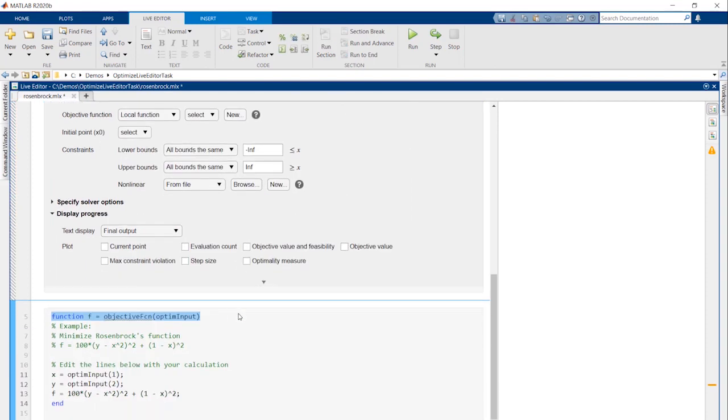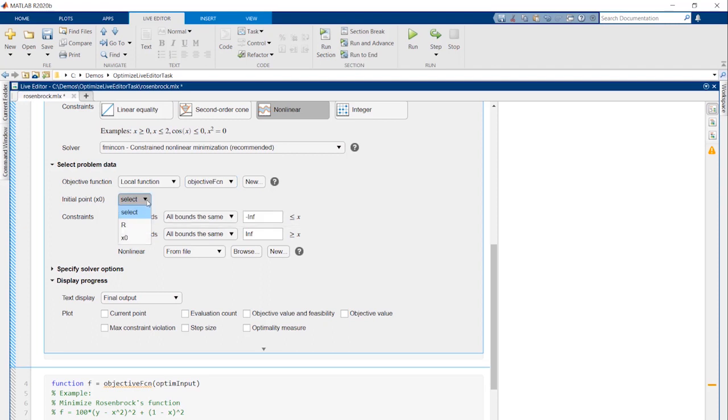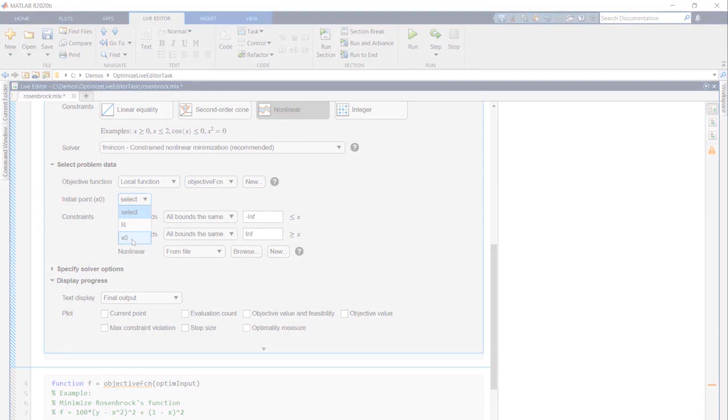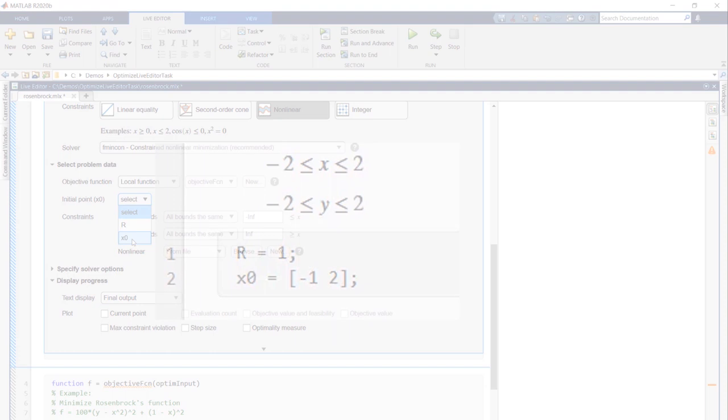After putting in the details, we'll return to the task and make sure that it's selected. Initial point will be set to the variable we defined earlier. We can change it here as needed and quickly rerun our code.